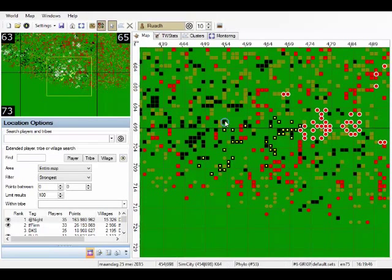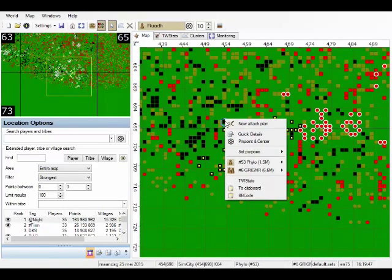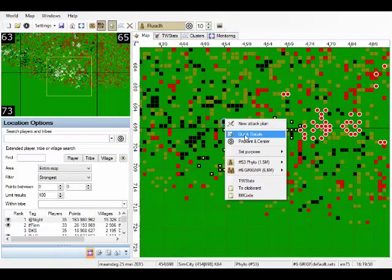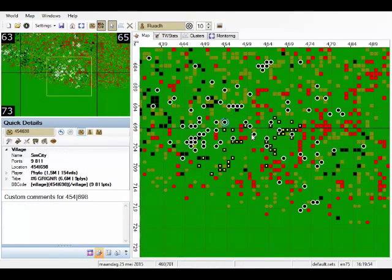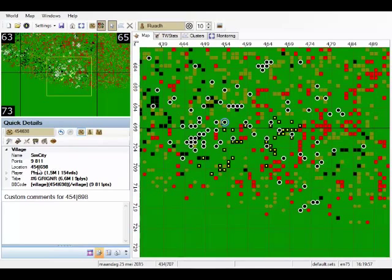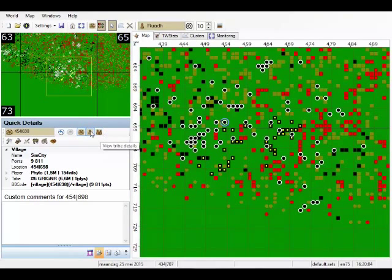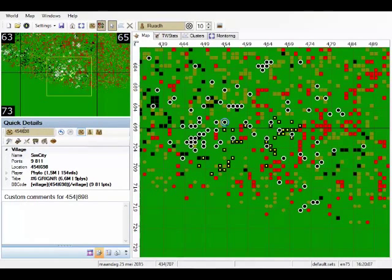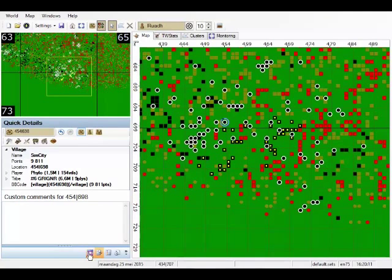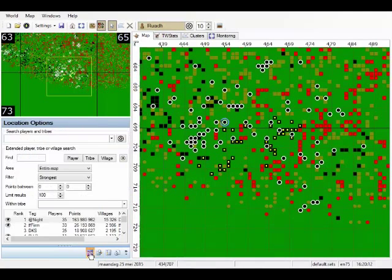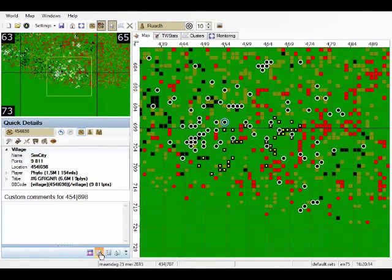So if we right click this village, we can create a new attack plan or we can see the quick details. For example, the quick details. Click the quick details and now we see the quick details of this village: who it belongs to, how many points, etc. It's also possible to view the quick details of a player or of a tribe. You can see that this pane now displays the quick details. If you want to go back to the location options, you can do so right here.